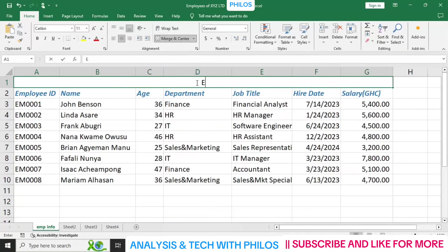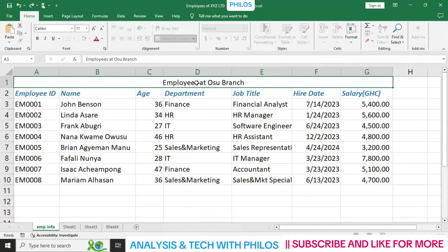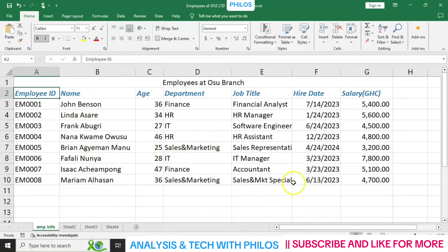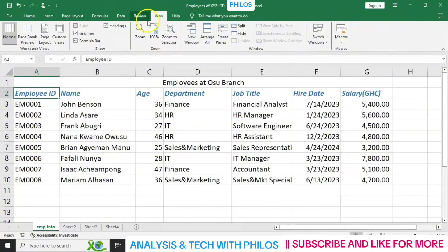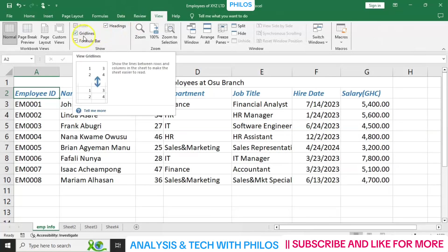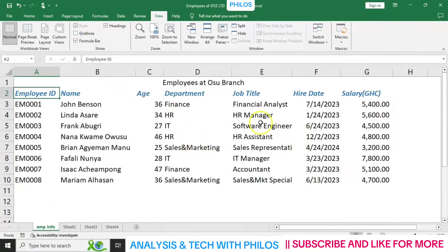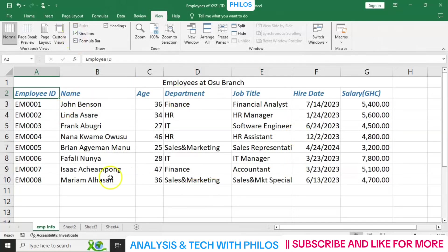After merging, you can enter something like 'Employees at Usu Grant.' Now, all the lines you see in the spreadsheet are called grid lines. You can remove them by going to the View tab at the top, clicking on it, and unchecking the 'Gridlines' box — the grid lines will disappear. If you want them back, just check the box again.